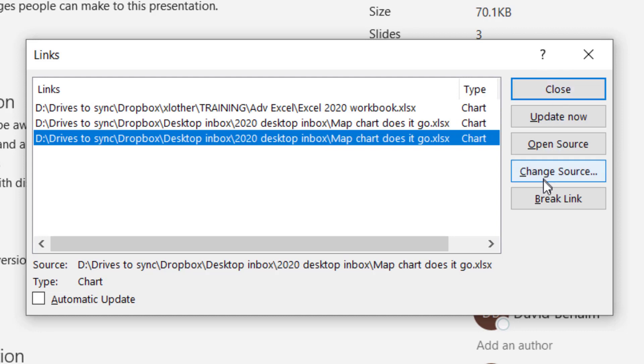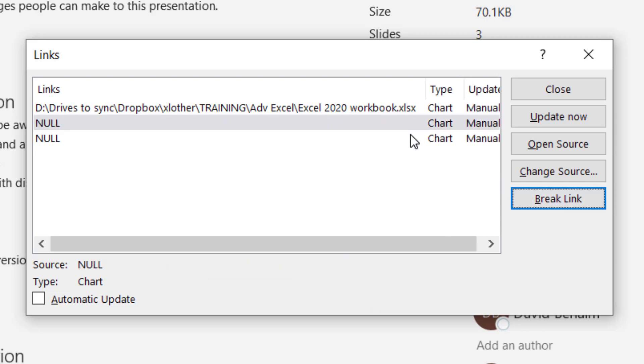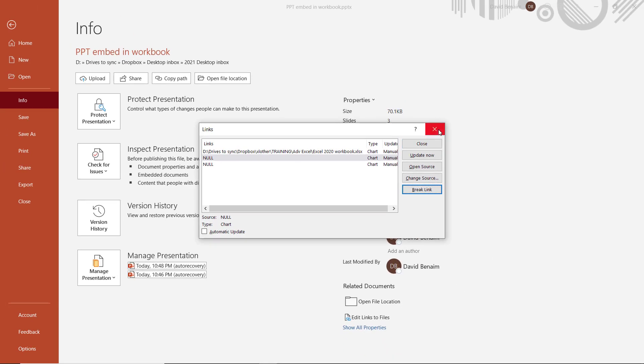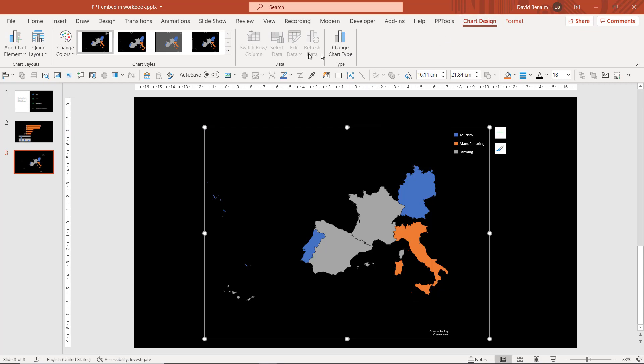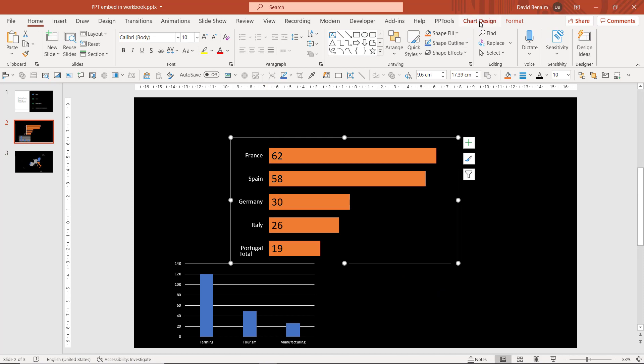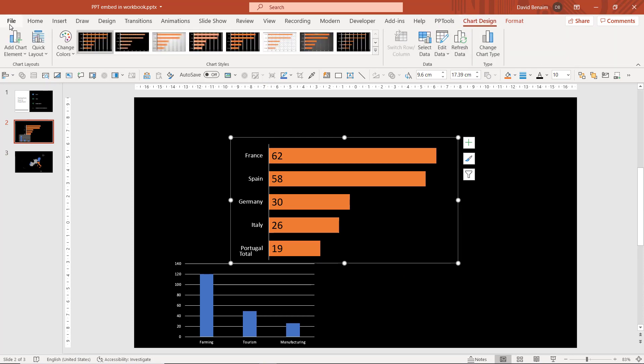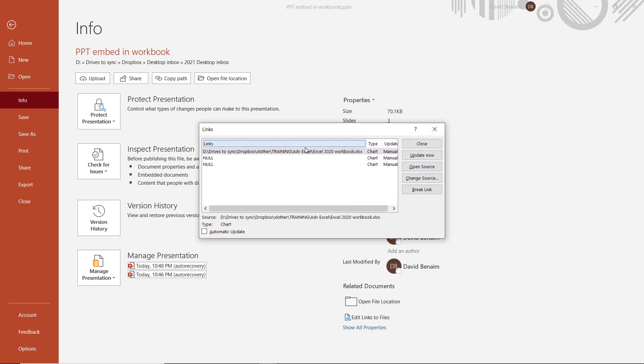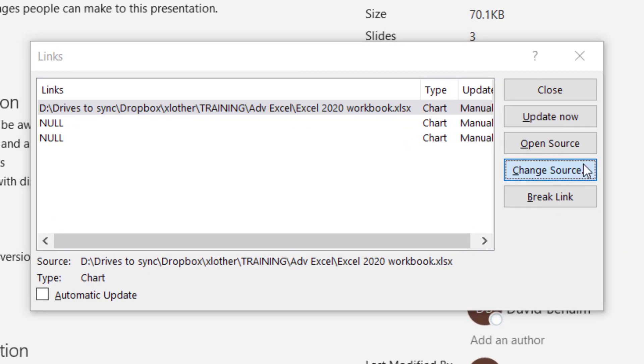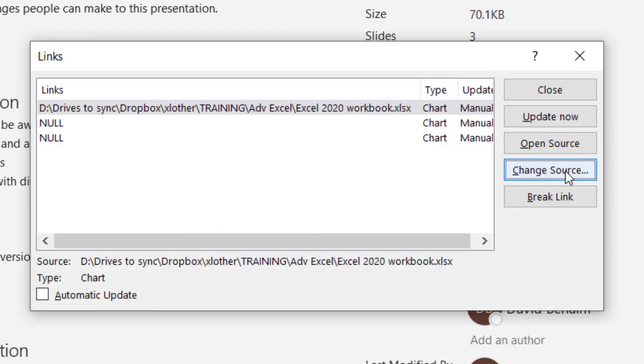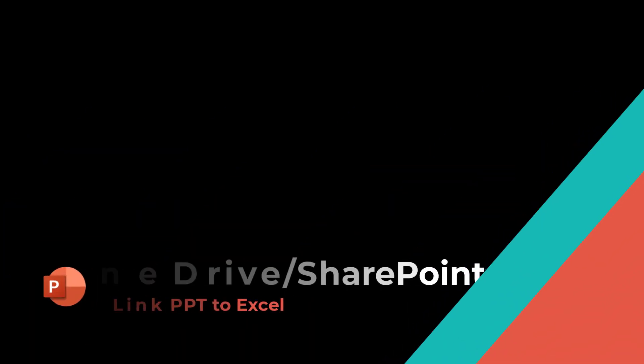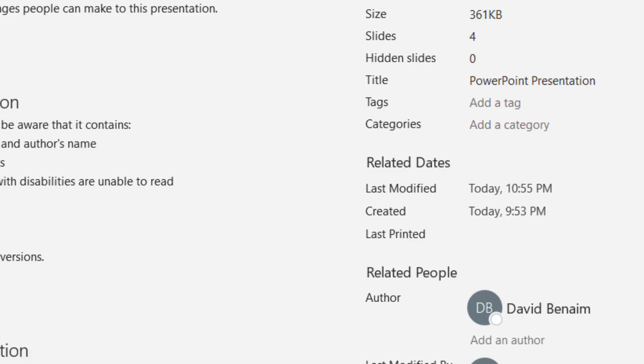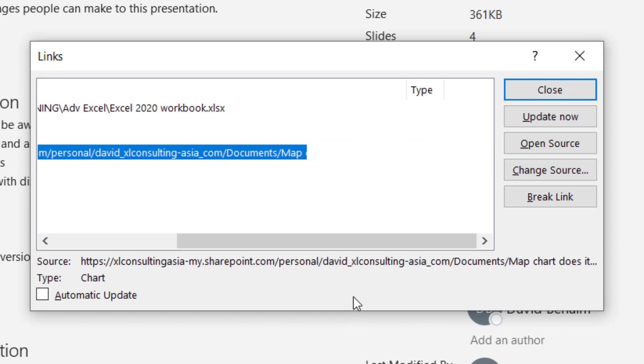From here I can choose to break the link and then it will show me as null. If I go here and choose this chart, none of these work, they're all grayed out now. But this one is still working because I didn't do anything with that link. I can change the source and this will open up file explorer where I can choose where my updated file is, or I can open the source and it will open the Excel file. Update now is the same as clicking refresh. Automatic updates will mean that when you reopen PowerPoint it asks if you want to update the link. If I do it from a file saved on OneDrive or SharePoint, it does use the web link, which means that it will update if another person has access through the web link on their computer as well.